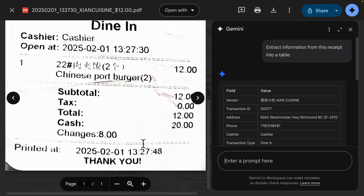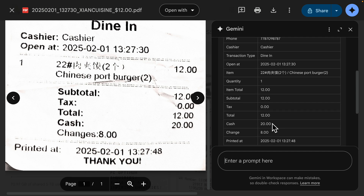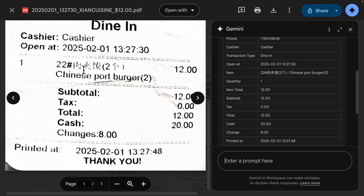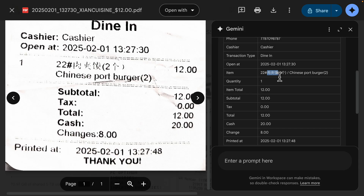Here you can see the total amount: cash $20, tax is zero, total is $12.00, and the change is $8 — all correctly extracted. It also interprets foreign language very well. Here you can see a receipt in a foreign language, and Gemini is able to detect and recognize that very well.